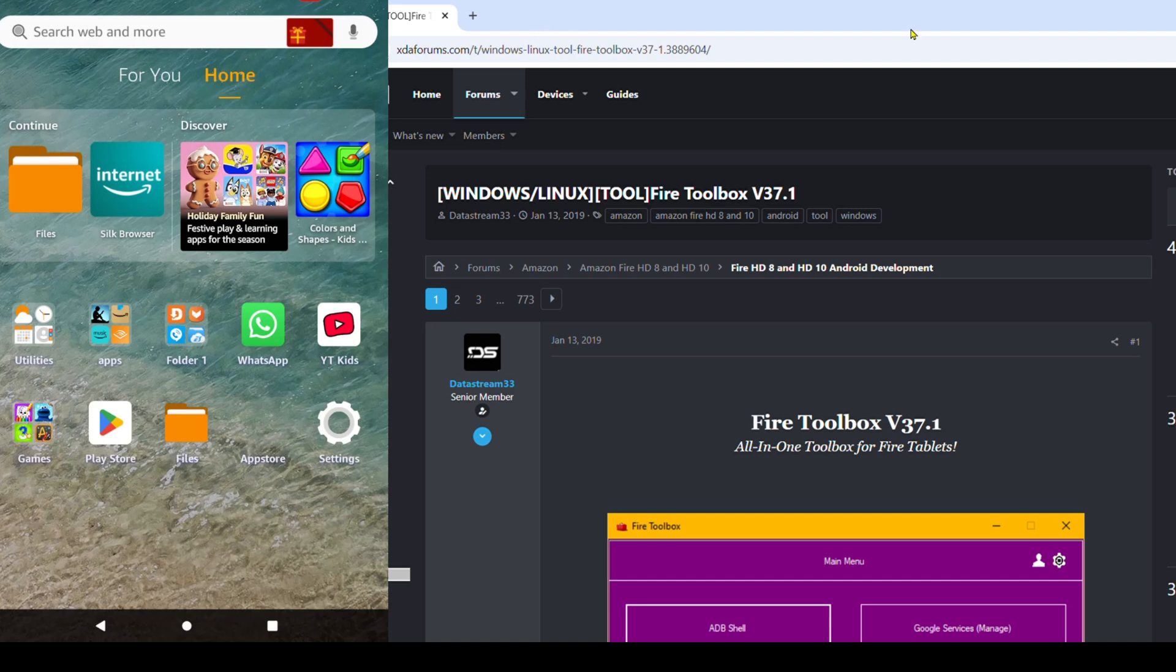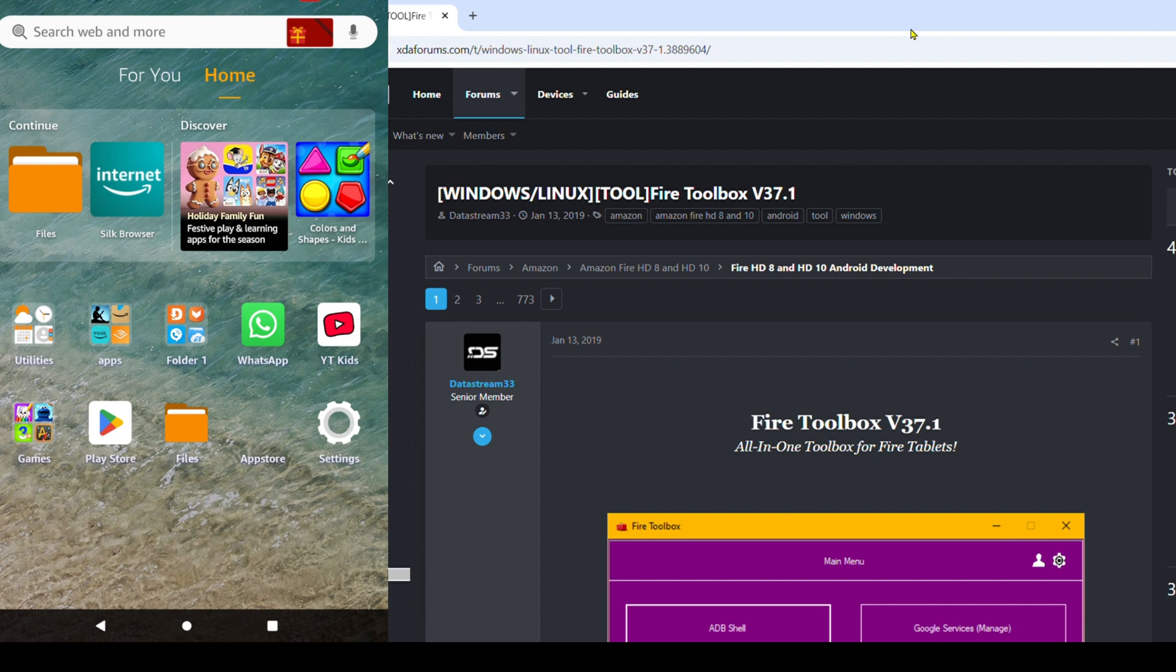Hi y'all. In today's video, we're going to be setting up YouTube Kids and Google Play Store onto your Fire Tablet Kids Profile. For this, you will need access to a PC running Windows or Linux, not Mac. There is a way to do this with Mac, I just don't know how to do it.